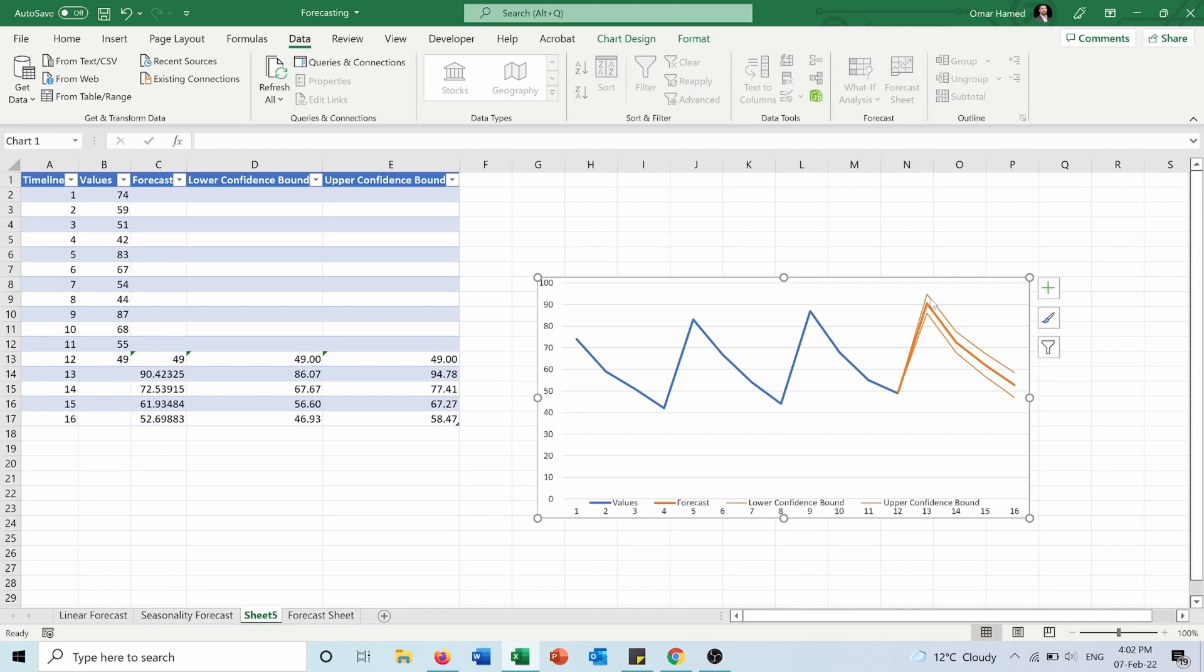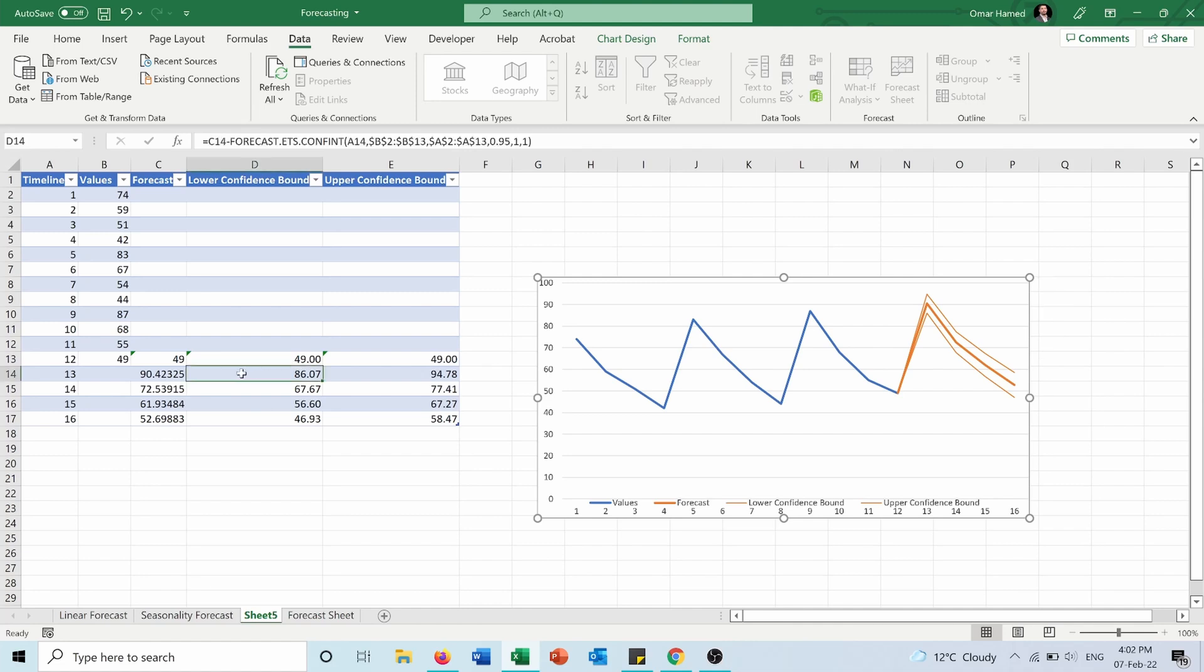So those bounds are the boundaries in which the forecast will move between, which means that this is the expected minimum and maximum for the forecast in the worst or best cases. And as you can see here, always in the lower confidence the number is less than the forecast, and in the upper confidence the number is higher than the forecast.